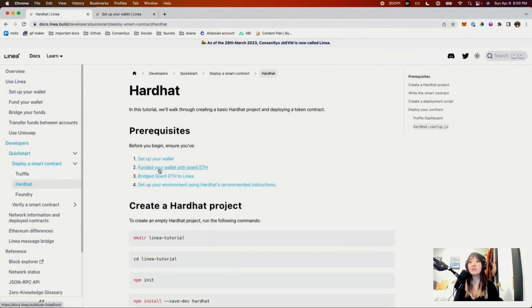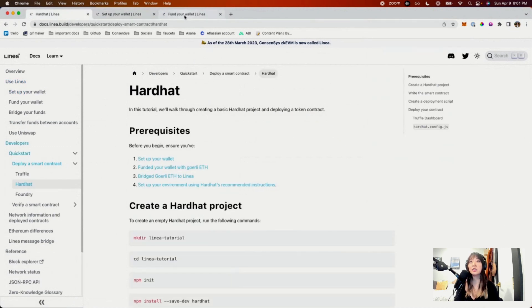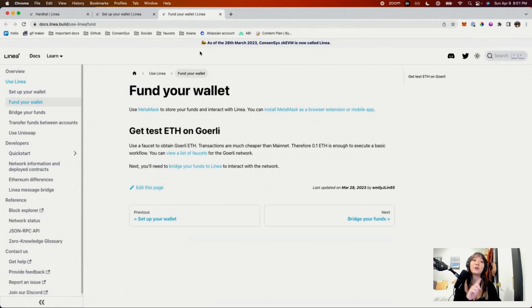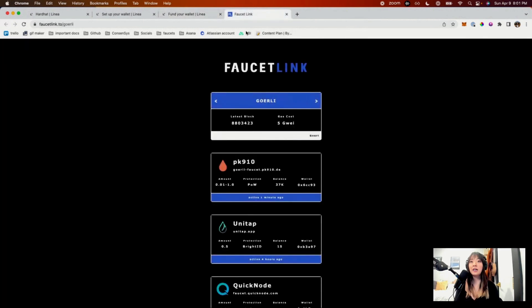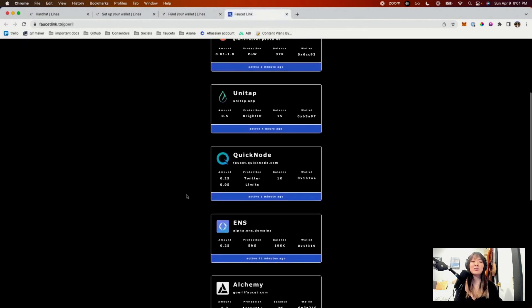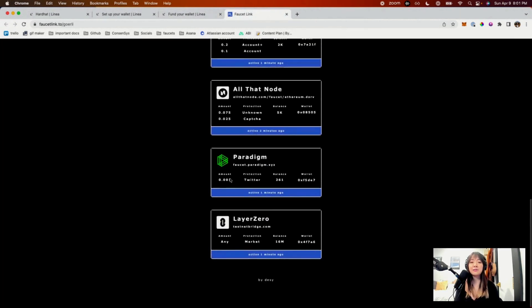The next thing you need to do is make sure you have Goerli ETH so that you can bridge that over to Linea to use for your deployments. In order to do that, you can go to a bunch of faucets, choose any of these. My favorite one is actually Paradigm's faucet.